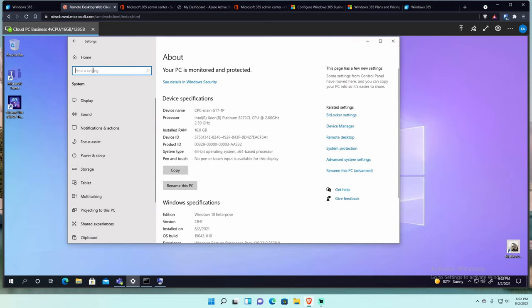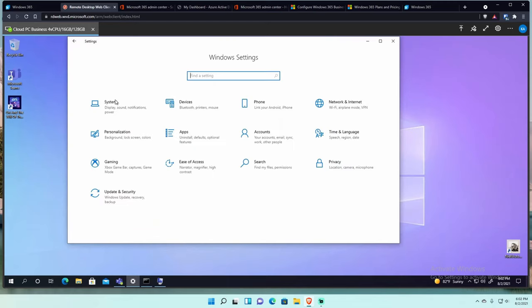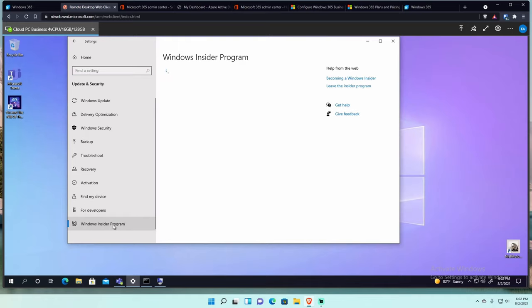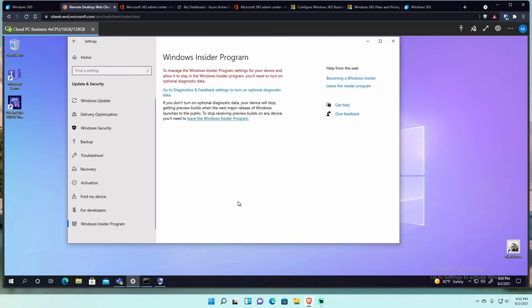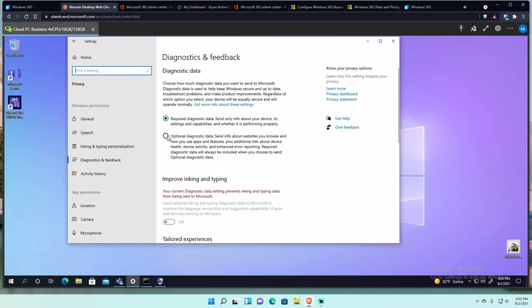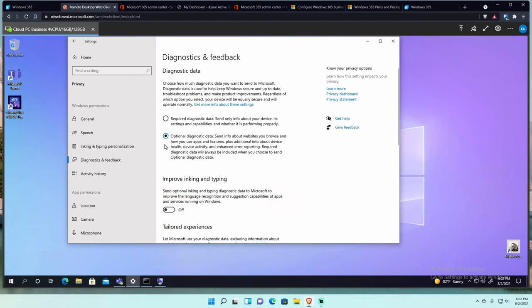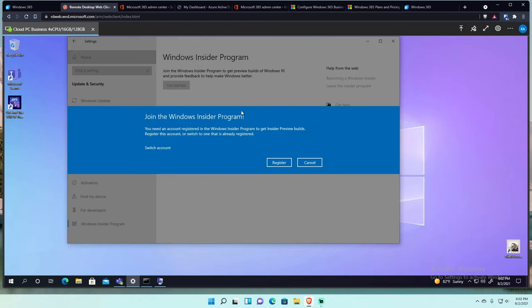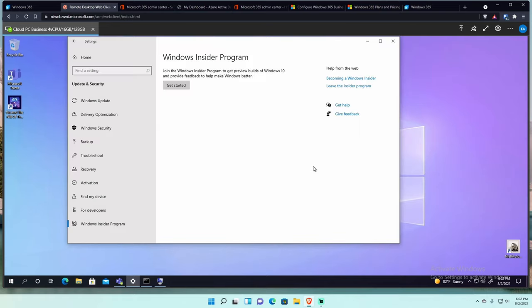If I go to update, the Windows Insider program is here. If I wait for it to load, it says to manage your insider program device for your device, allow it in your Windows to stay in the insider program. You need to turn on optional diagnostic data. So if I click that and then I say turn it on and then I go back to the Windows Insider program stuff, I could actually sign up for the insider program on this cloud PC, which is hilarious, but it works. So that's another thing that works really well. I'm not going to try it obviously because this video would take the rest of the day to record, but that's a feature that works.